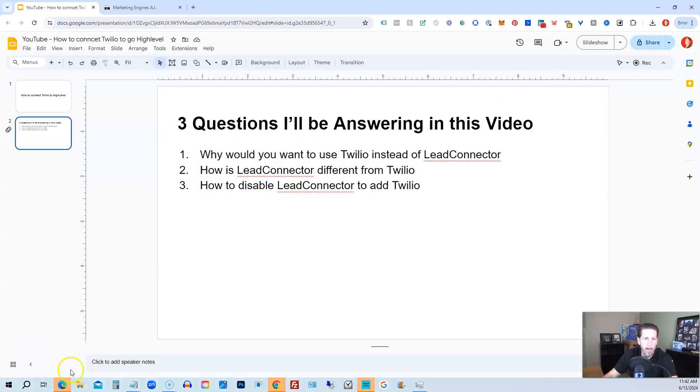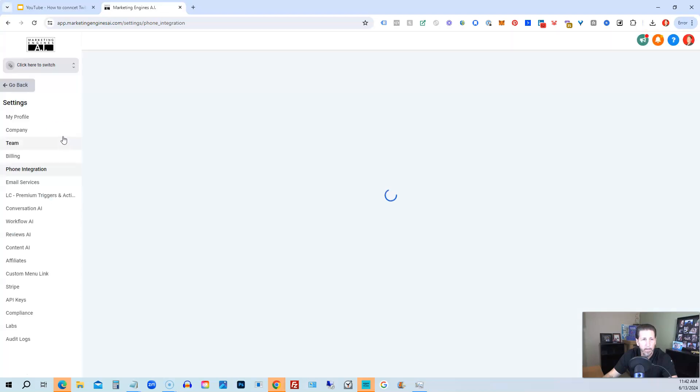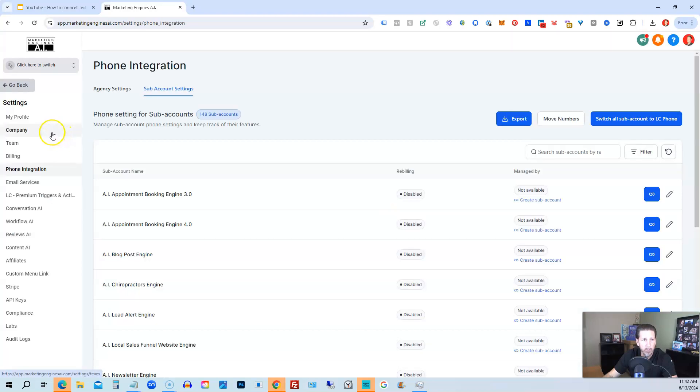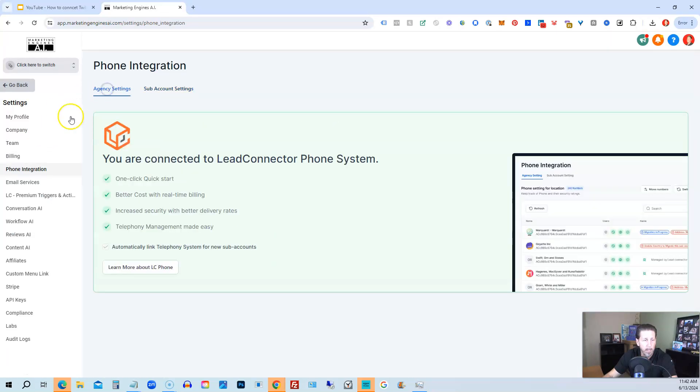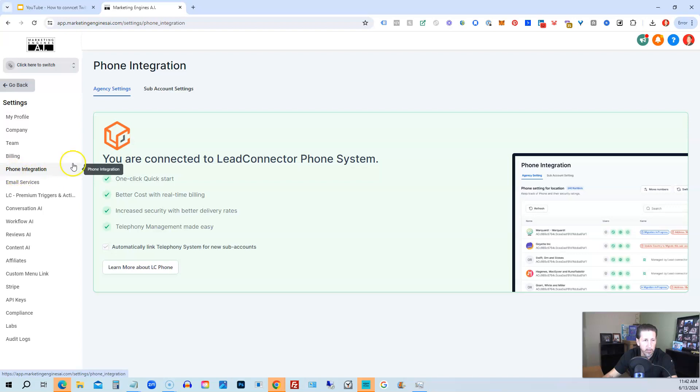Alright, so we're going to hop on over here to my high level account, and we're going to look at the phone integration setup. So what we've done is we've gone to settings at the root level or the agency level of the business, and then we have gone into phone integration. And then under agency settings,